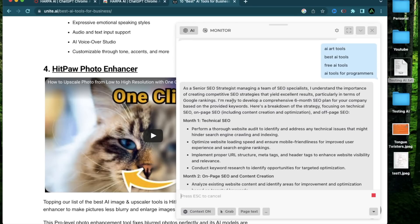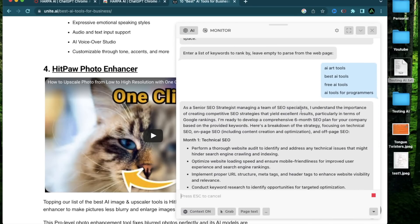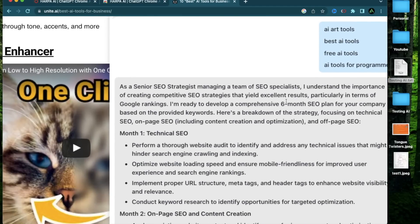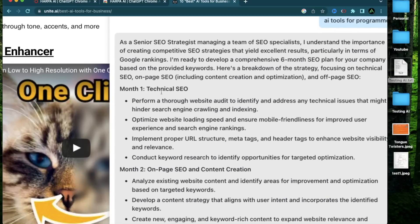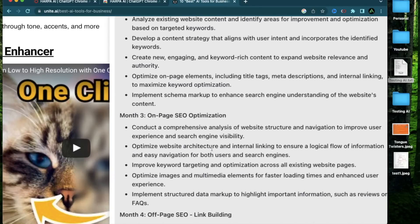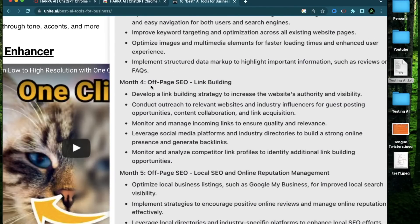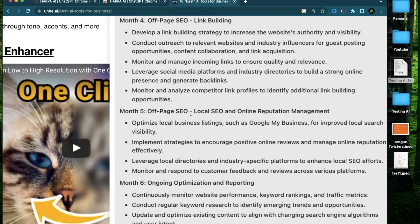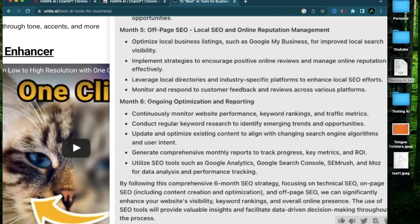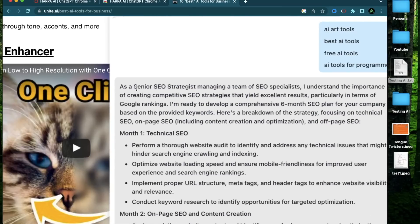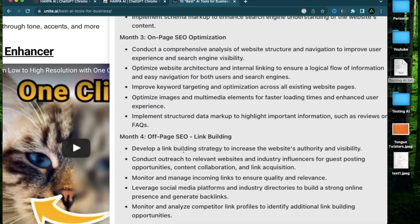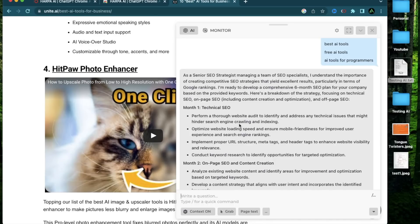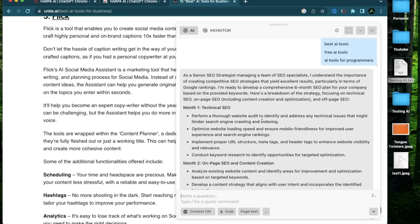Alright. It says as a senior SEO strategist managing a team of SEO specialists, I understand the importance of creating competitive SEO strategies, yield excellent results, particularly in terms of Google rankings. I'm ready to develop a comprehensive six month SEO plan for your company. Month one is technical SEO. Month two is on page SEO and content creation. Month three is on page SEO optimization. Month four is off page SEO link building. Month five is off page SEO, local SEO and online reputation management. And month six is ongoing optimization and reporting. So this is a pretty comprehensive plan. So as someone who is not a senior SEO strategist, this is a decent plan to get started with. And I think based on just the five functionalities that I showed today, you can get started on building a brand new content website and try to get it ranked.